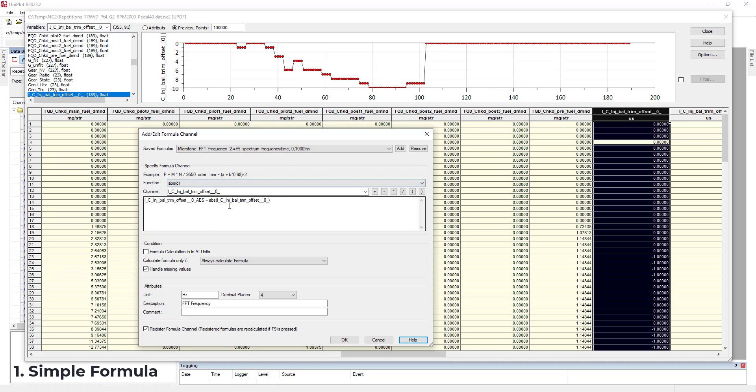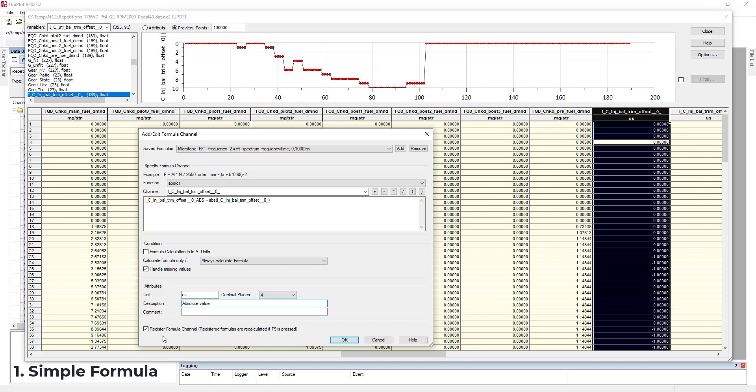Okay, then if you want, and if it has a meaning for you, you can choose to have your final formula computed in the international system units. So here, for example, the units were Microsoft. I will add absolute value of my formula, just to give some information. And I can choose to register the formula channel, so that whenever I open a new file with the same channel, the formula is computed again. So for the moment, I will select it.